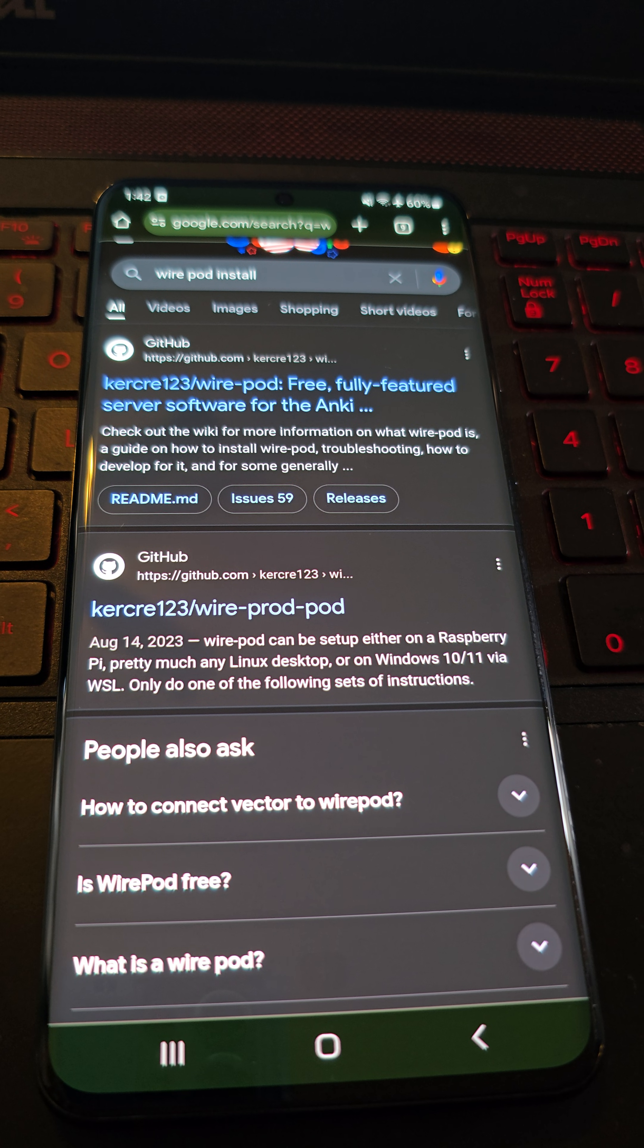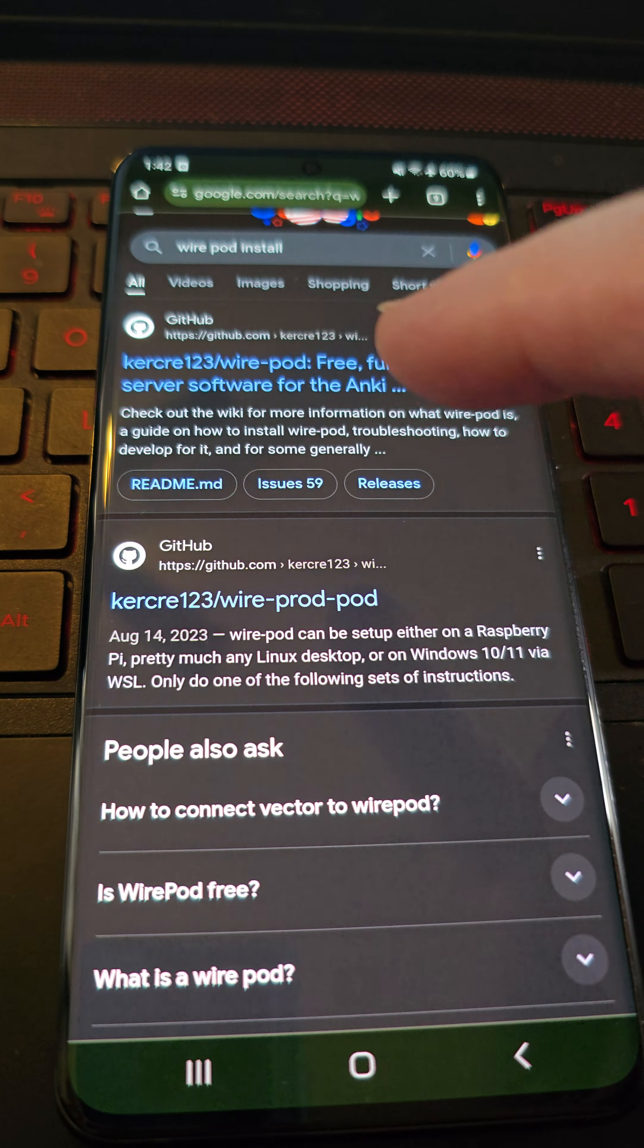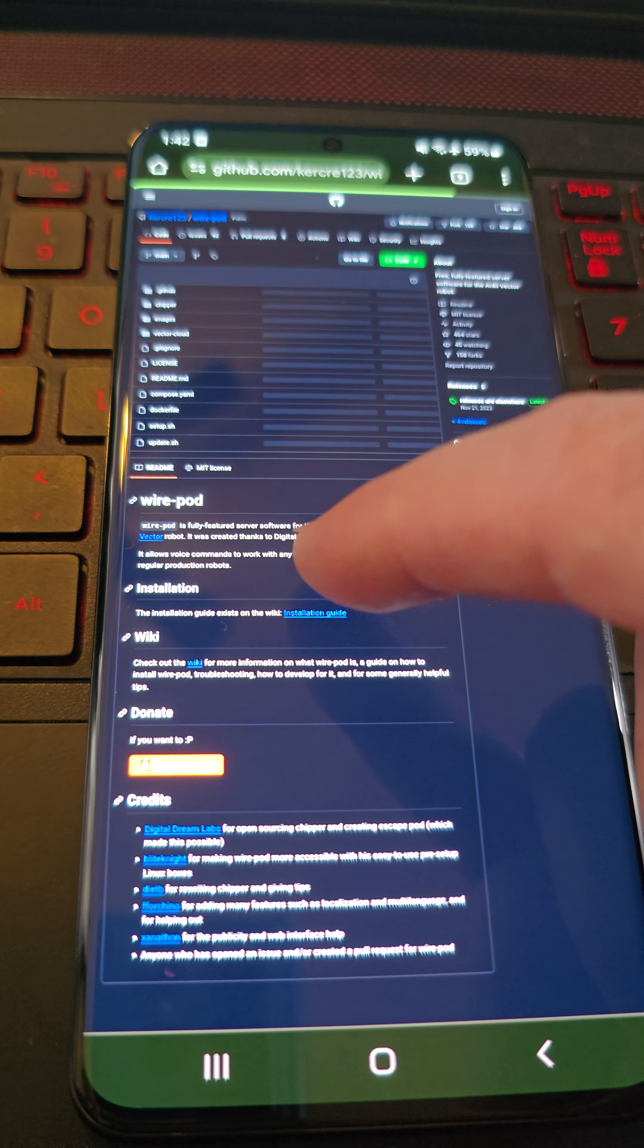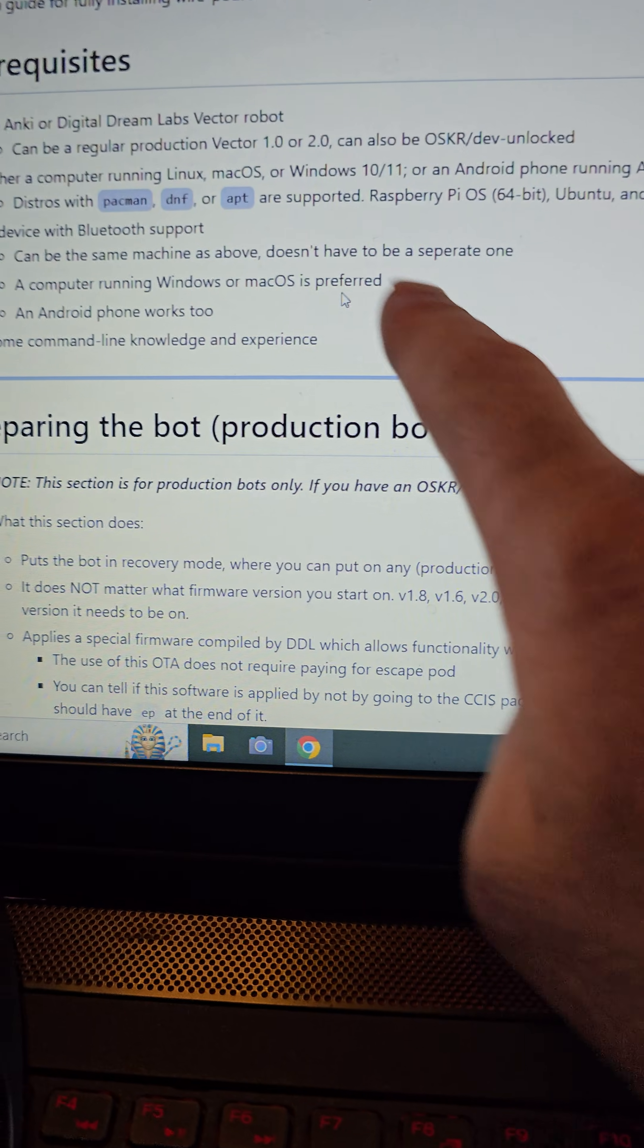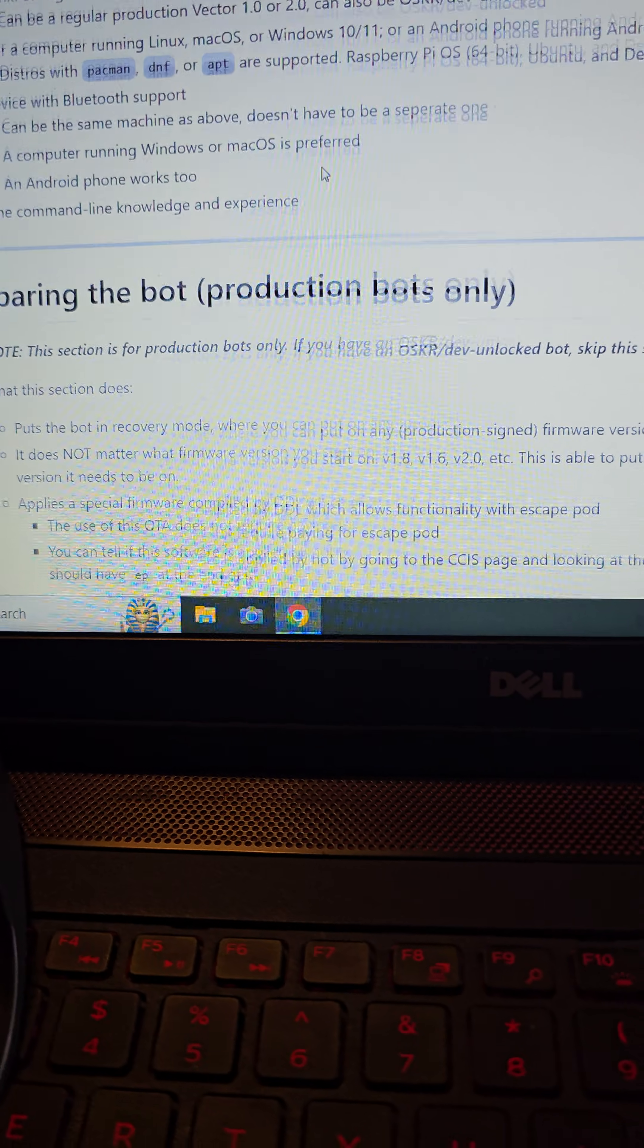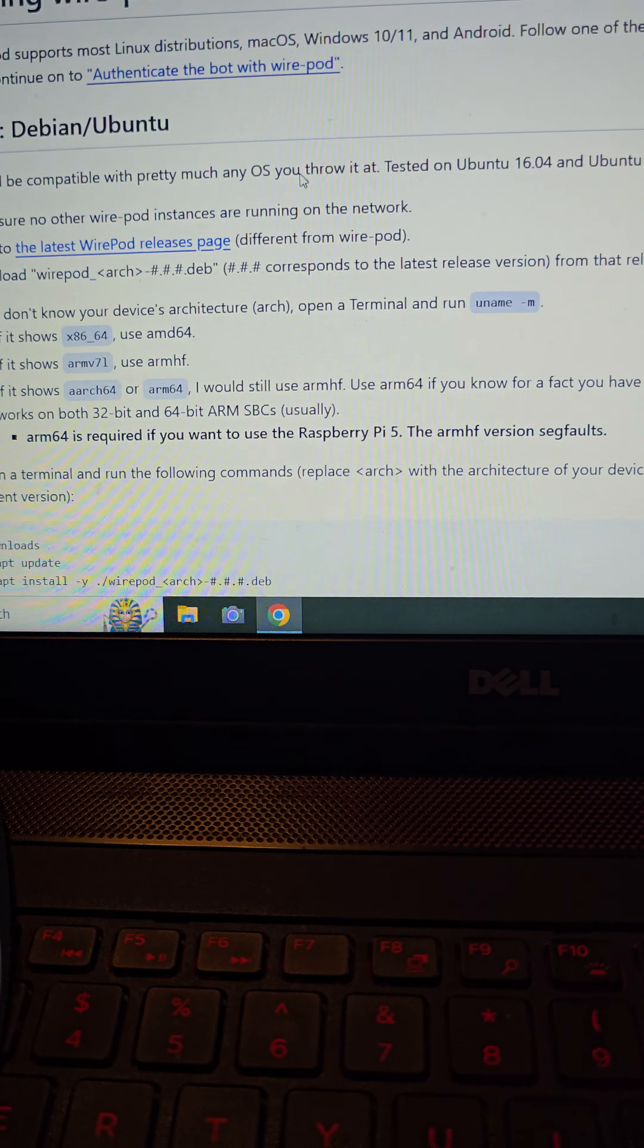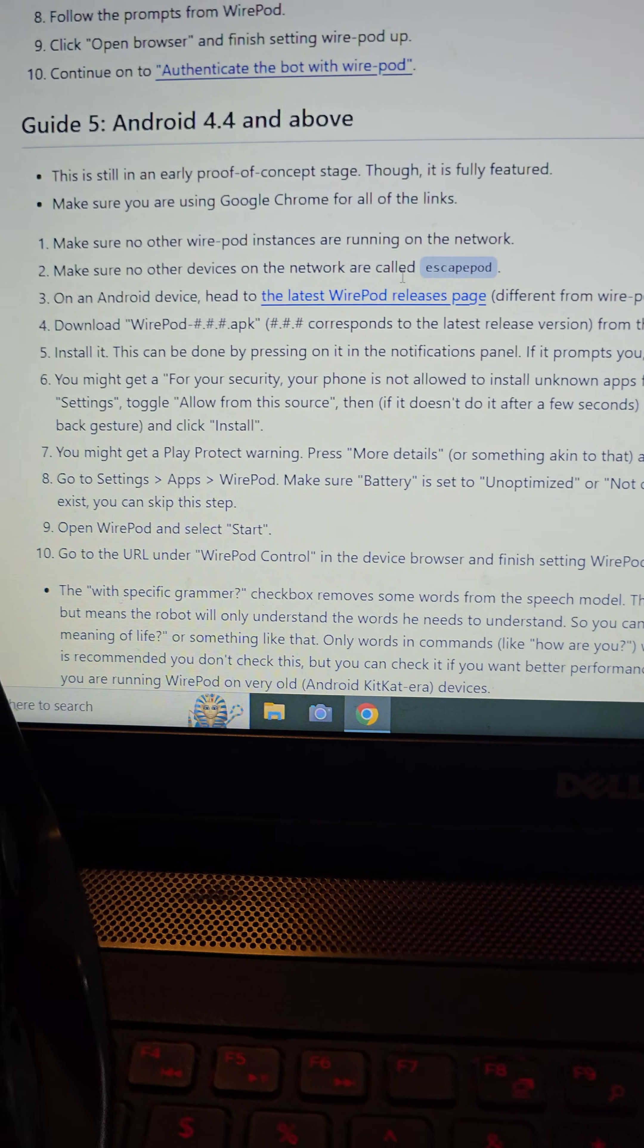The next thing we're going to want to do is come over to the Android phone and type in Wirepod install on a Google browser. That will bring up the Kirkree 123 Wirepod free, fully featured software. You want to click on that and then click on the installation guide. So it's a little bit easier to read, I have the instructions pulled up here on my computer.